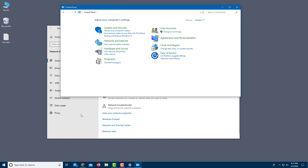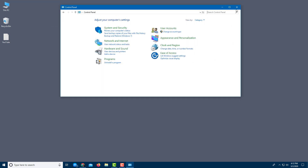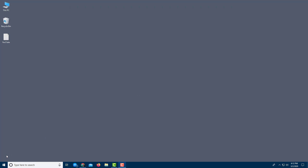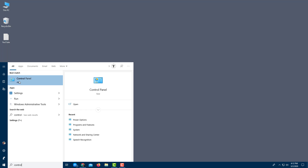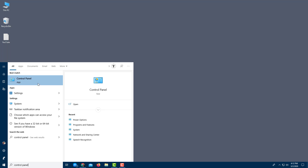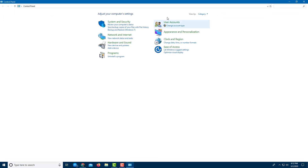If you want to access the Control Panel directly, close what you have, go to the Start Menu, and simply type 'control'. Control Panel should appear — click on it and the Control Panel opens up, similar to previous versions of Windows.